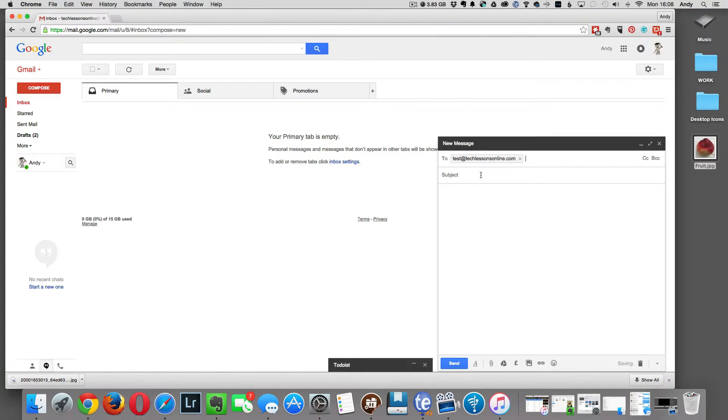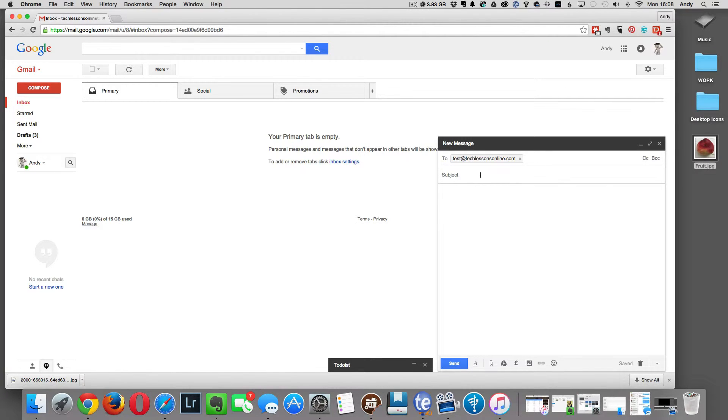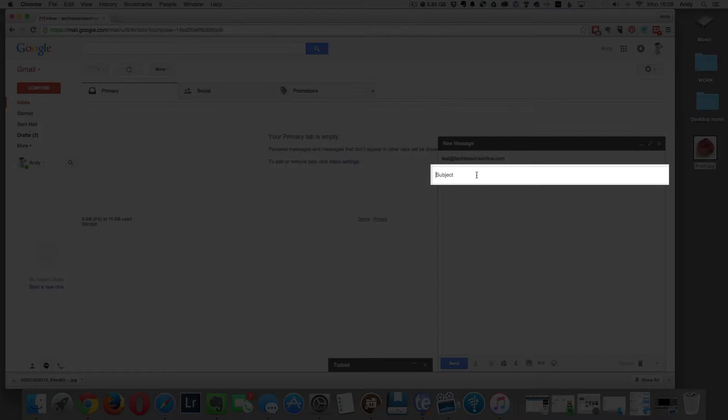Once you've entered the email address, you need to enter the subject field. This is the title of the email telling the person receiving it what the email is about.